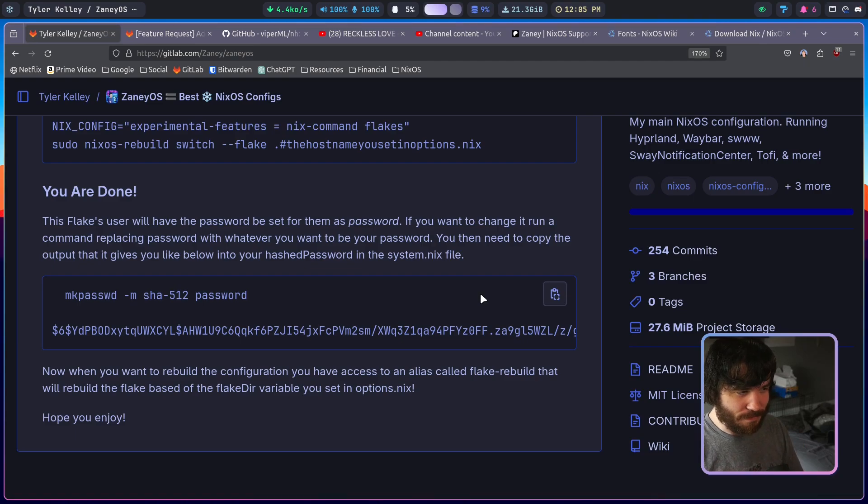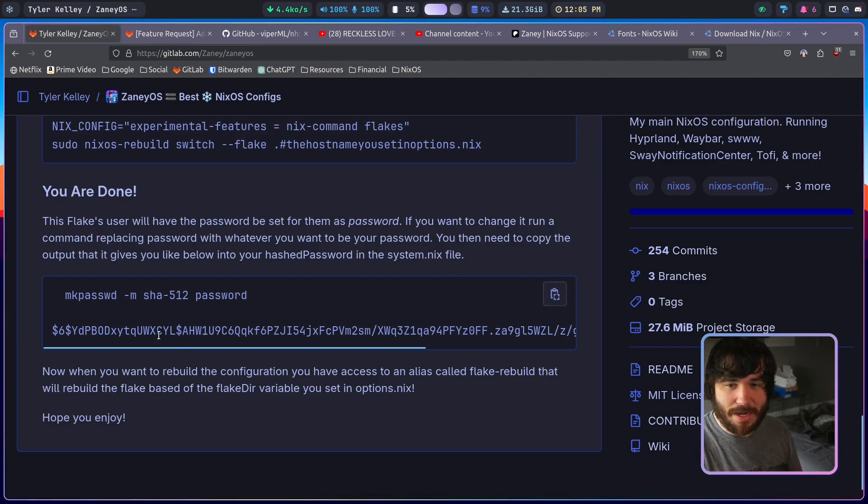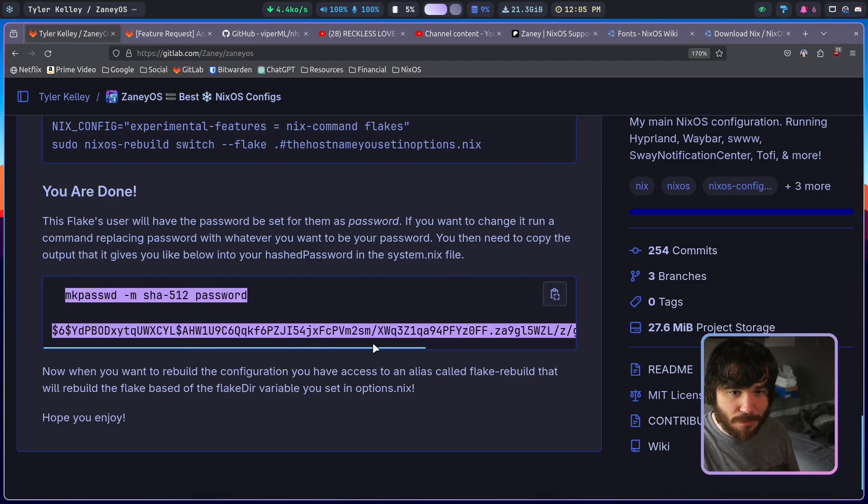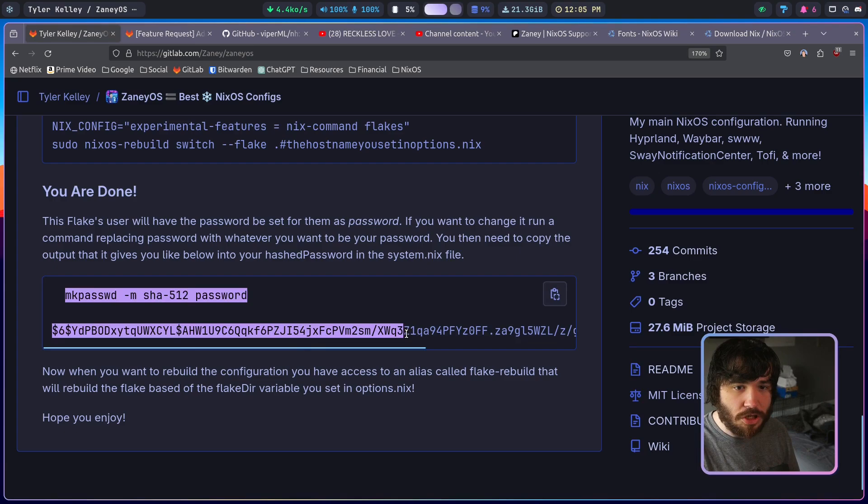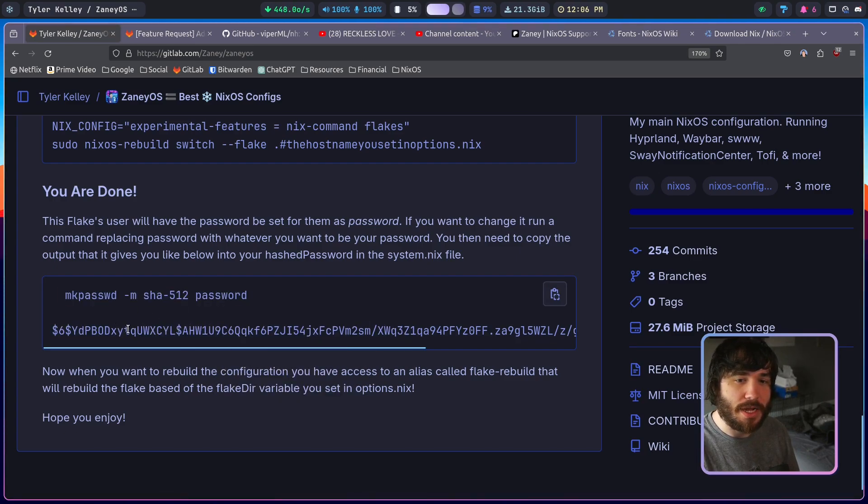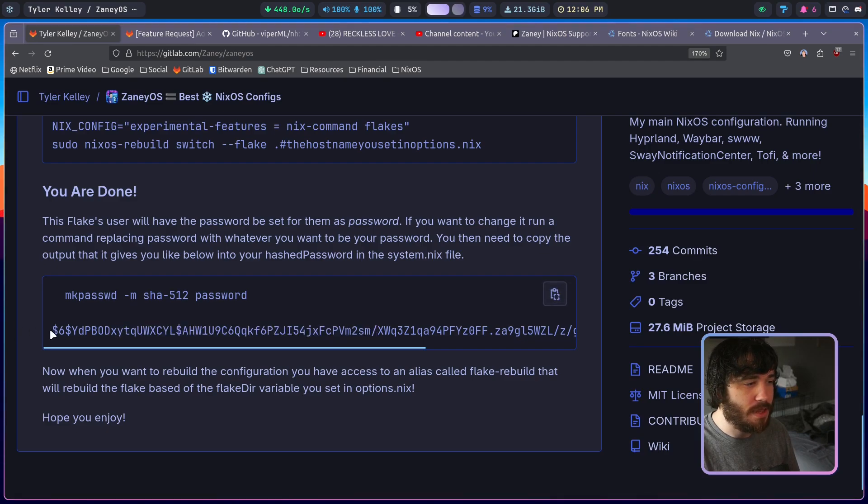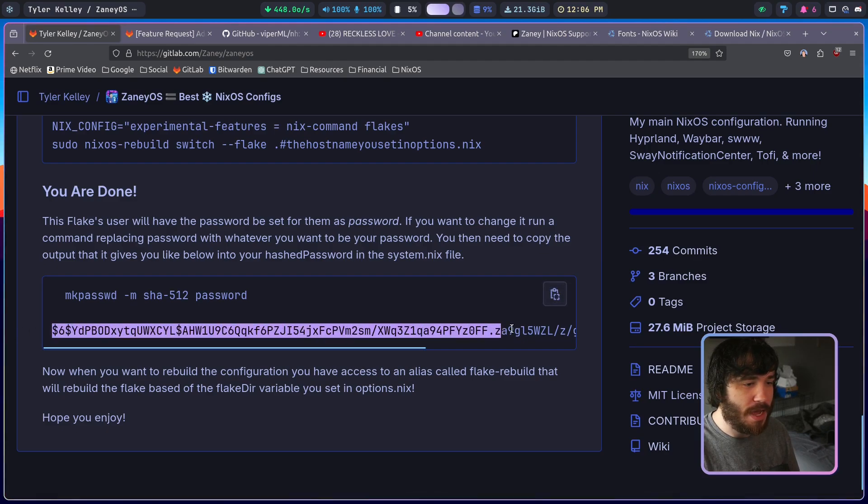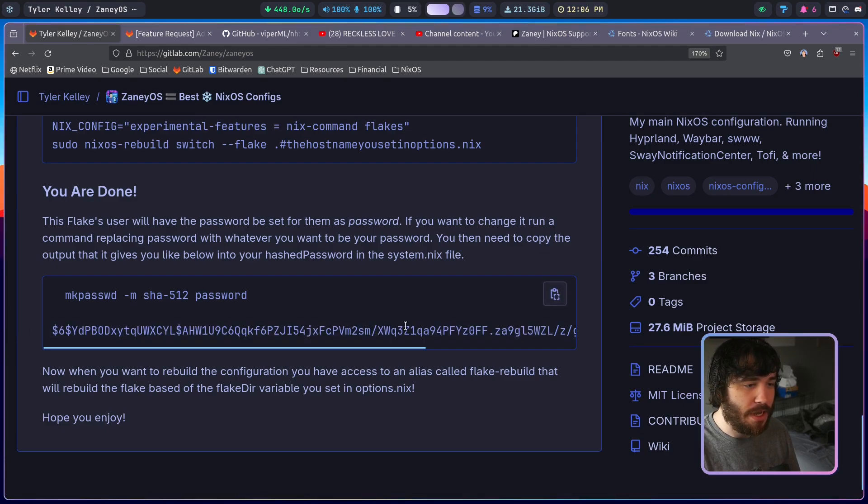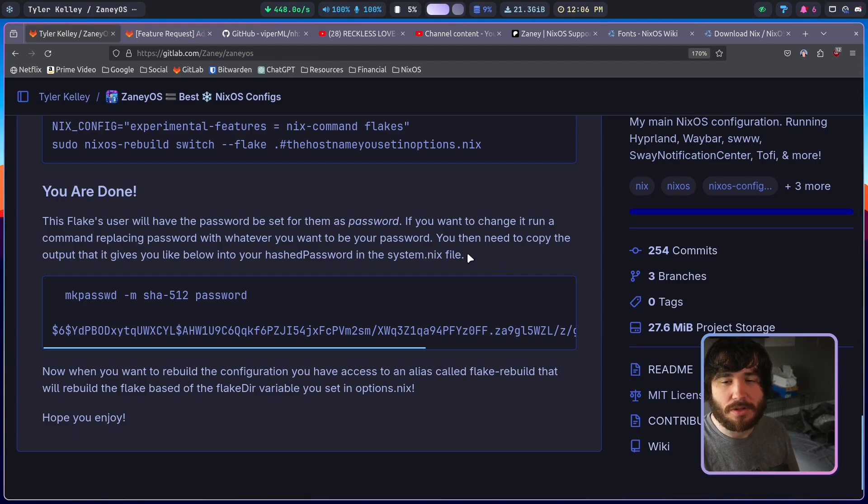That's it. And right here is the commands for changing it. You run this command, it will output something like this, and so you just copy this hashed password and put it into the file. Then you're good.